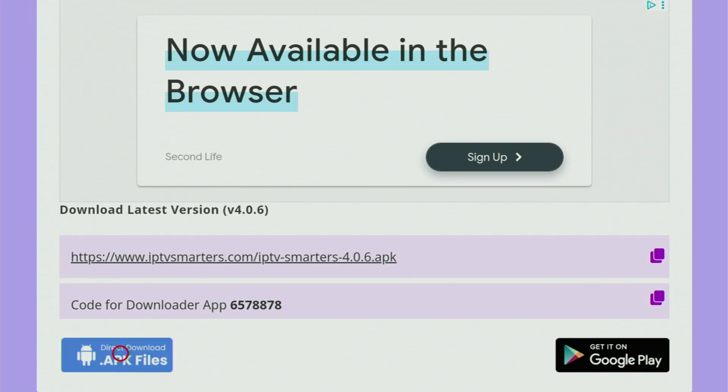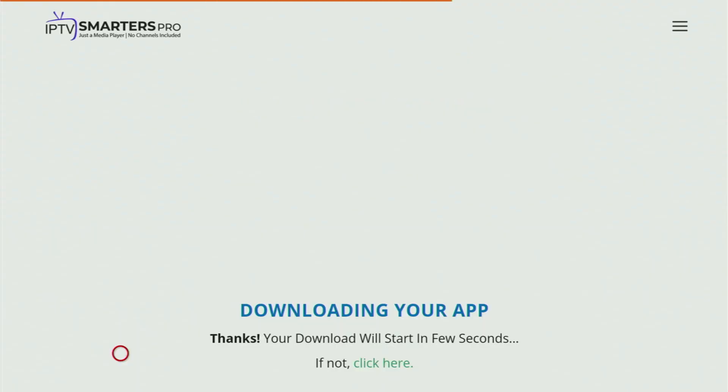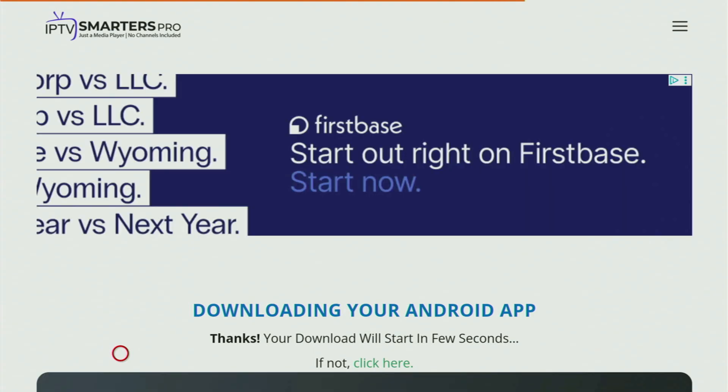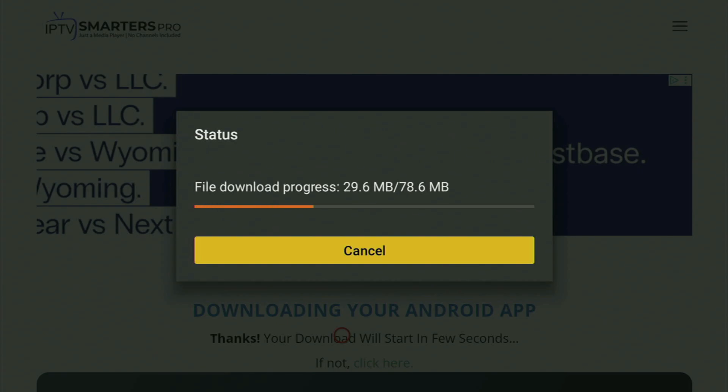Now in a couple of moments, a new page will open. That's right. There it is. And now in a couple of seconds, the download will start. Usually it doesn't take long. But of course, it all depends on your internet connection speed.